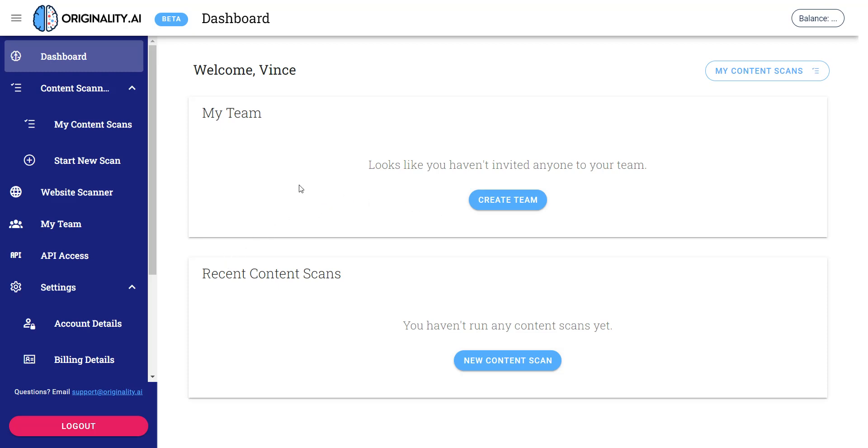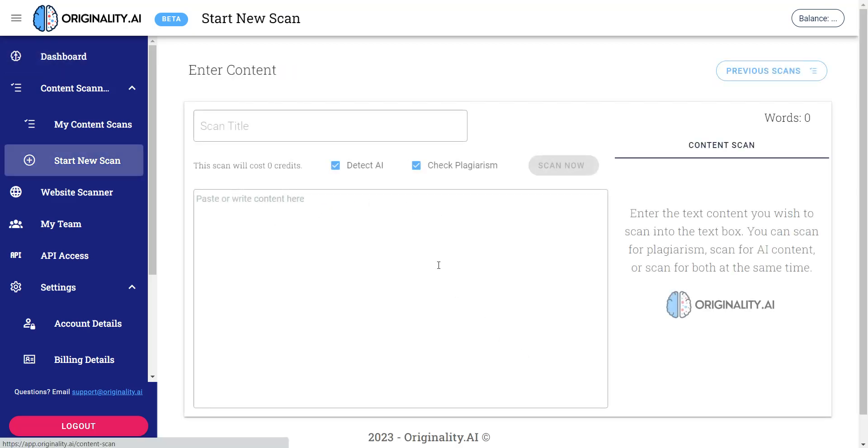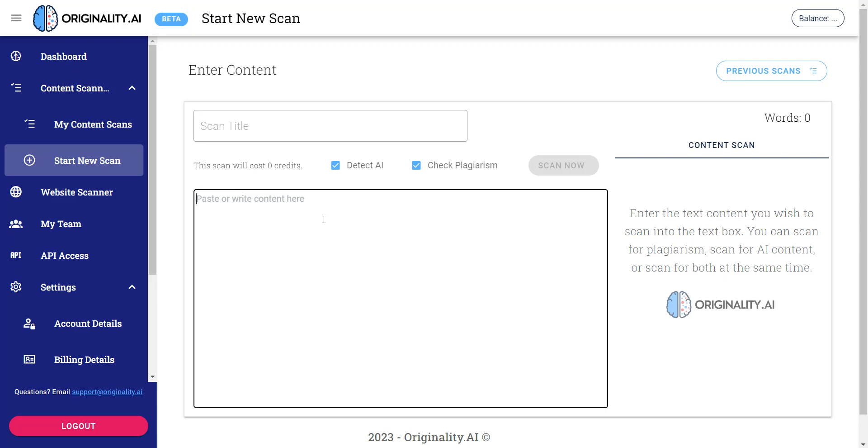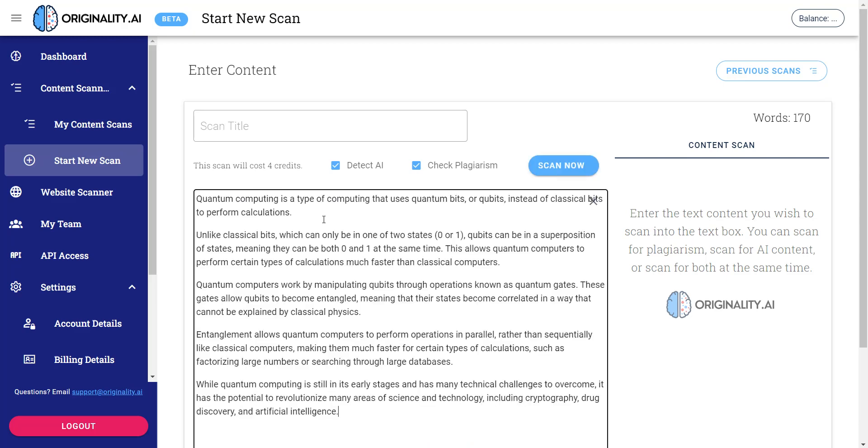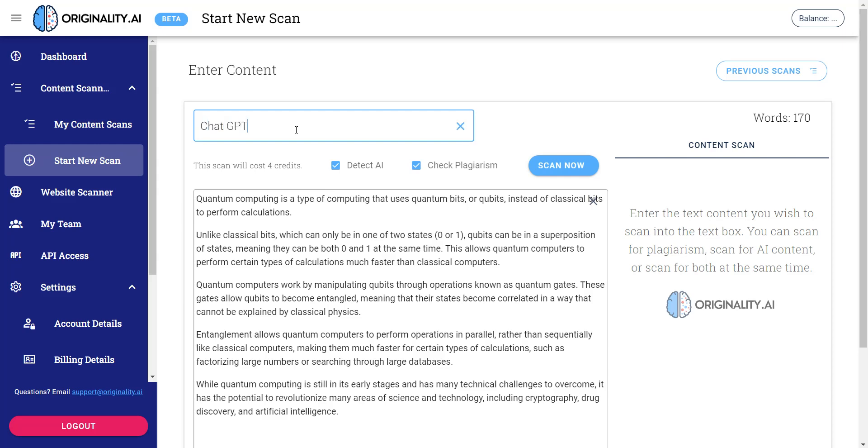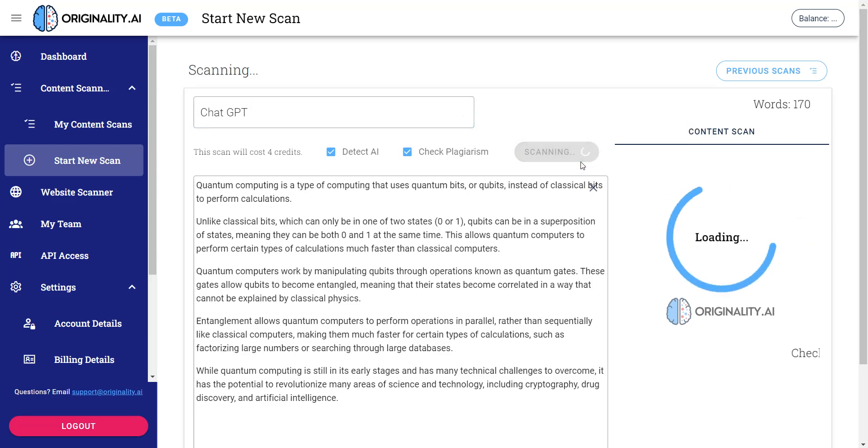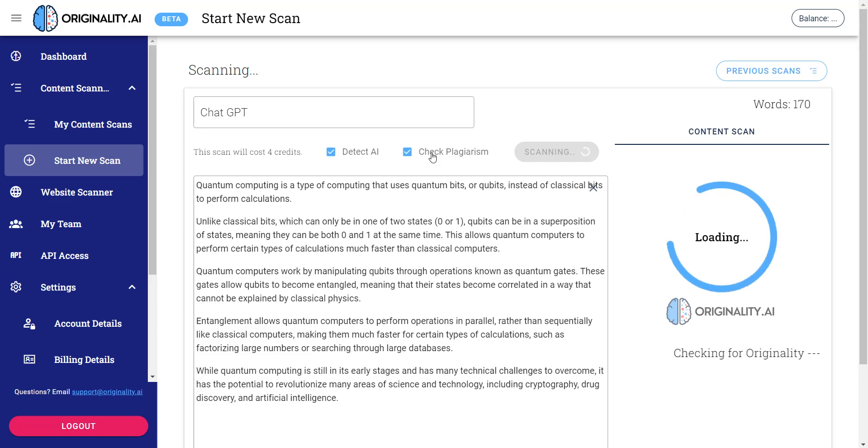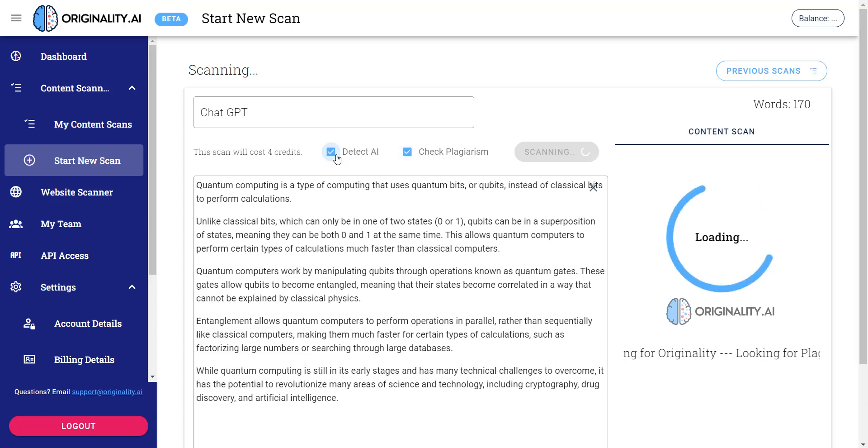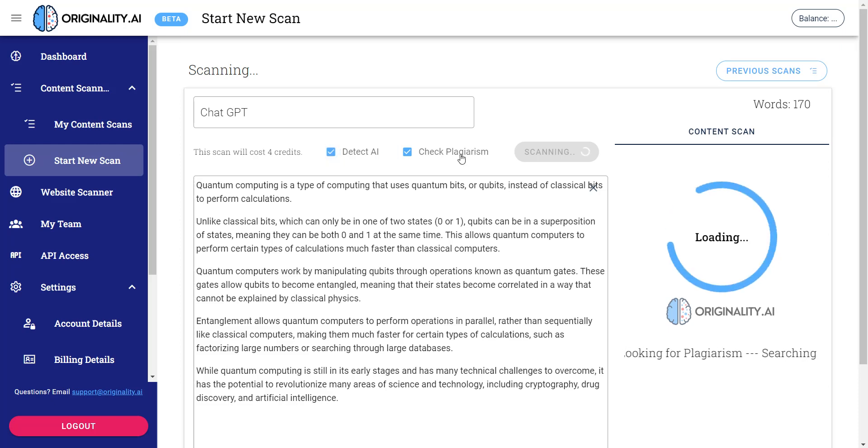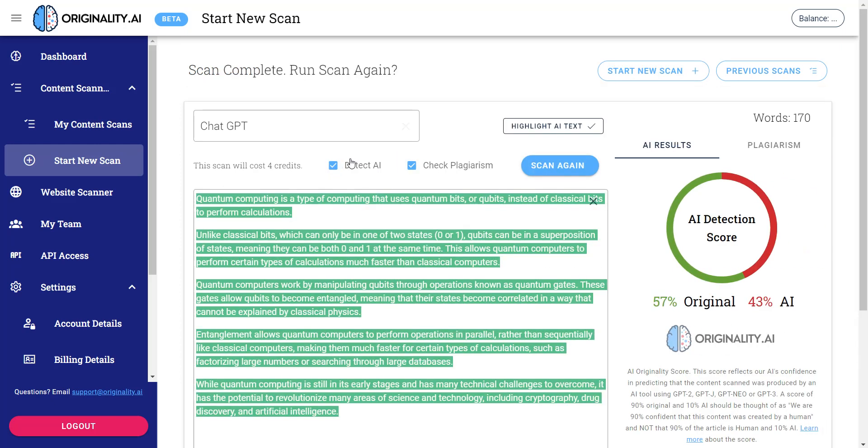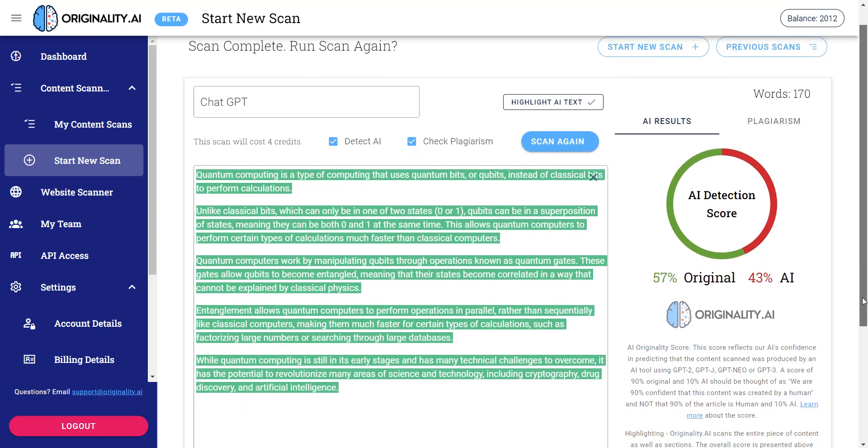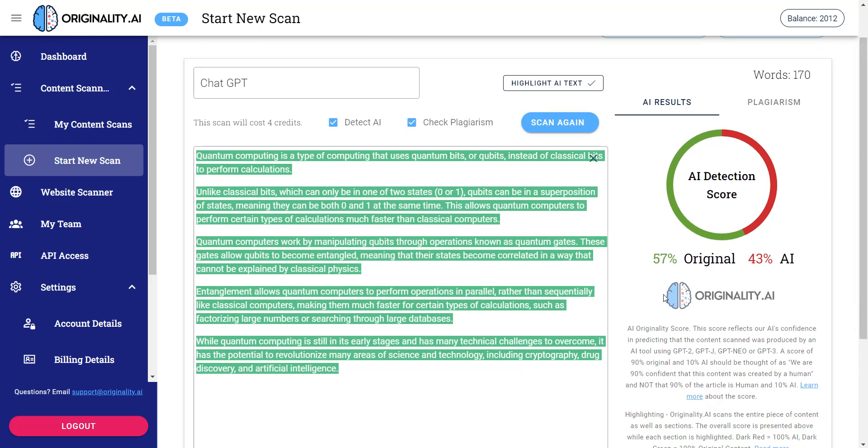And then let me see, I'm going to go to new content scan. I'm going to go ahead and plop my content in here, okay, and I'll just put ChatGPT, and I'll just go ahead and scan now. And what it's going to do is it's going to go ahead and check for plagiarism and detect whether it's written by an AI. Now if you're going to use this tool, I highly recommend you just use the detect.ai functionality. It says originality is about 57% and it's about 43% AI, okay?